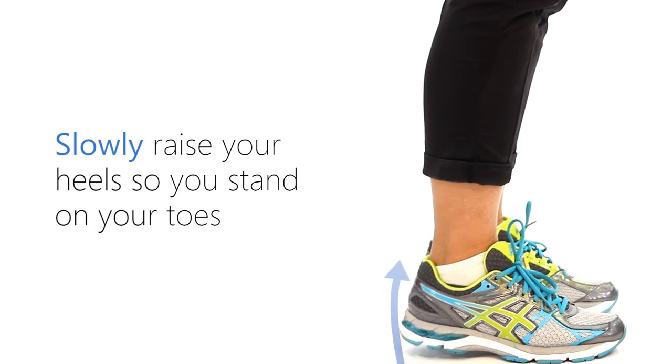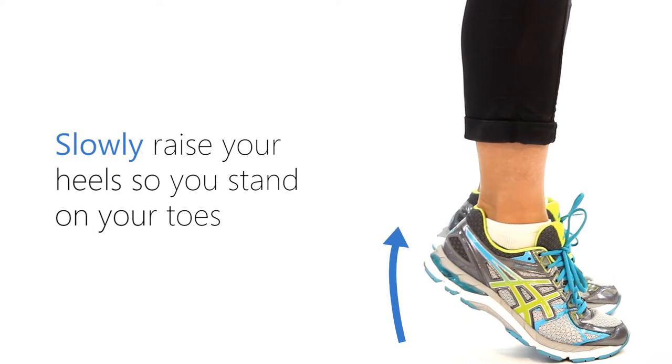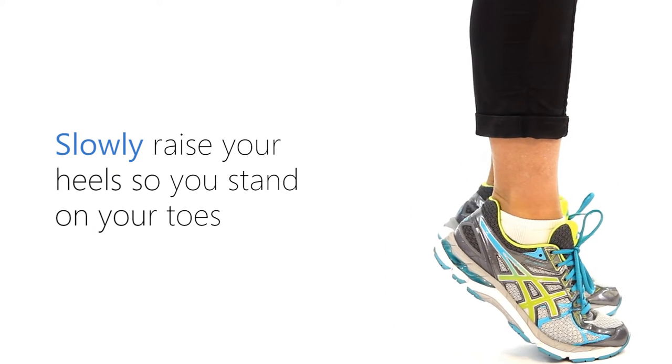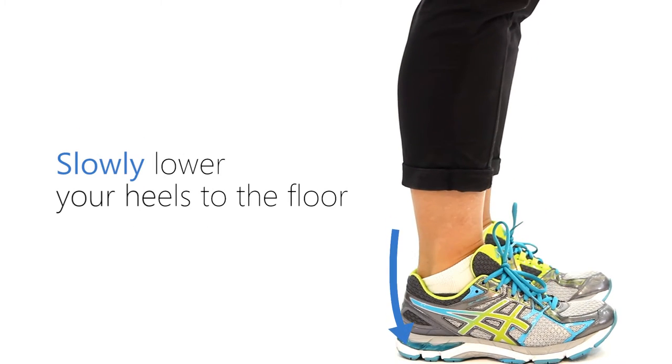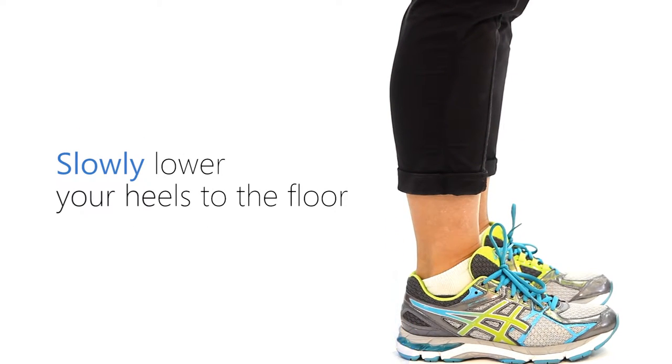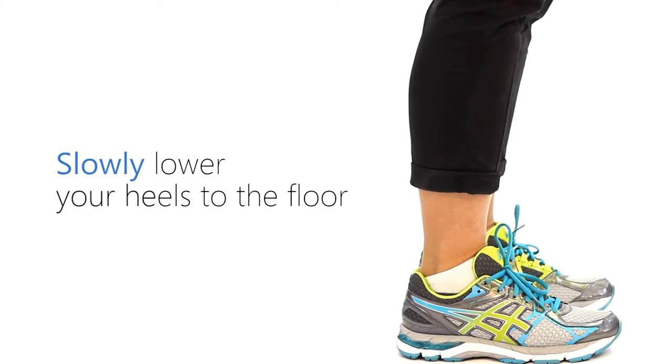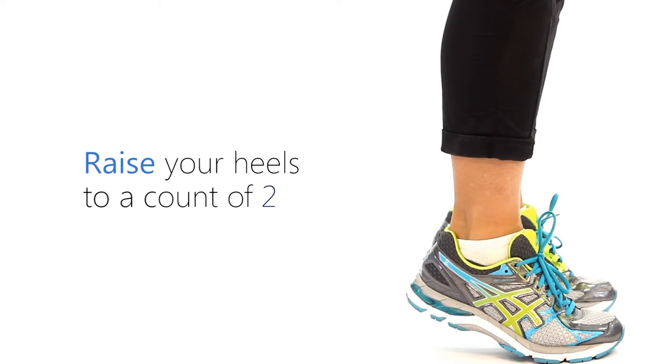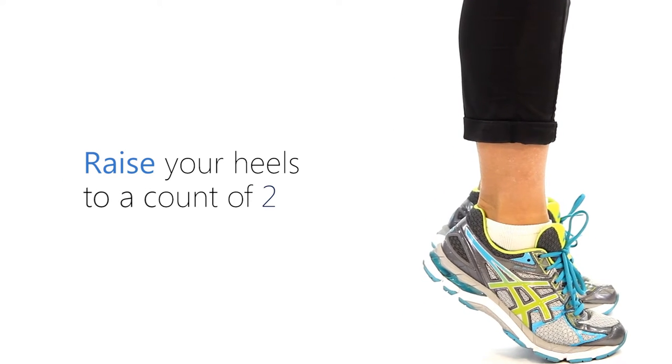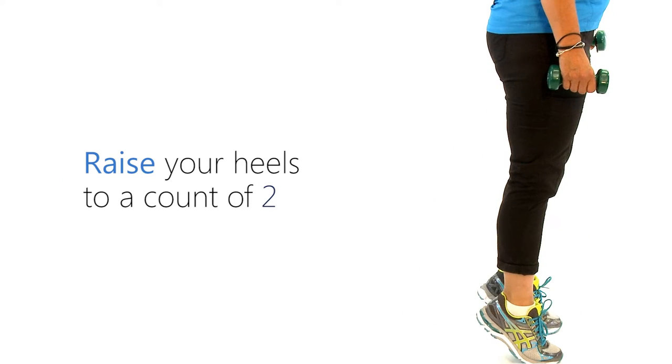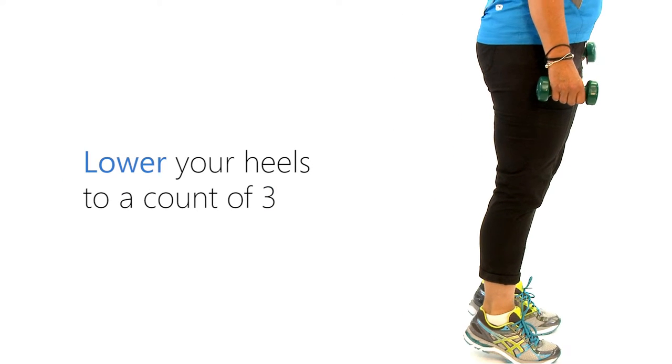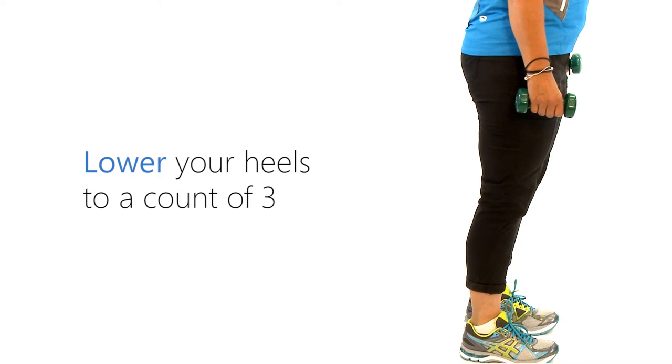Slowly raise your heels so you stand on your toes, then slowly lower your heels to the floor. Raise your heels to a count of two and lower your heels to a count of three.